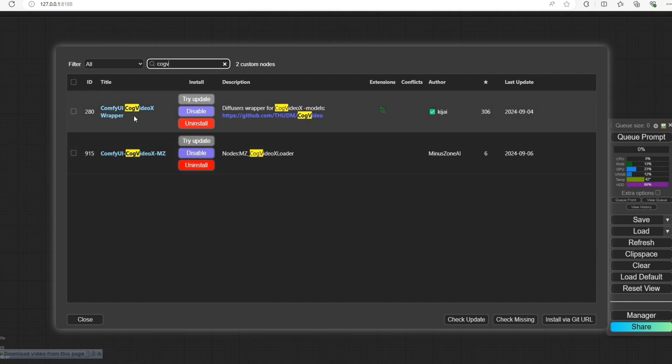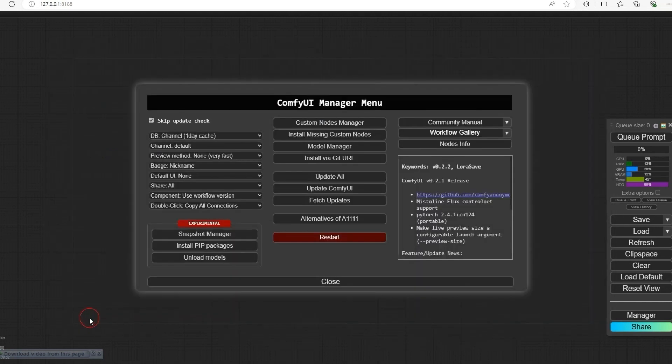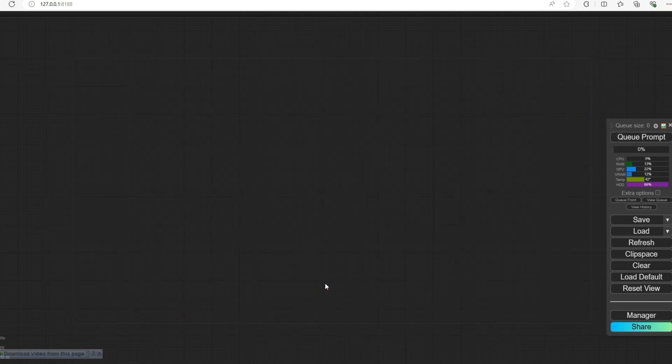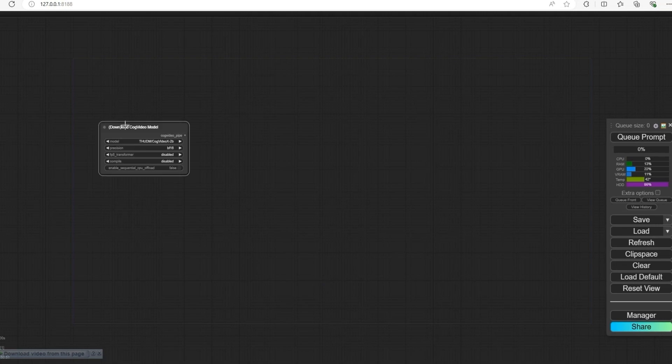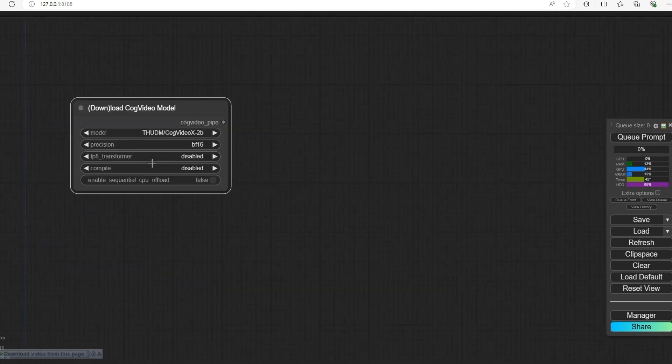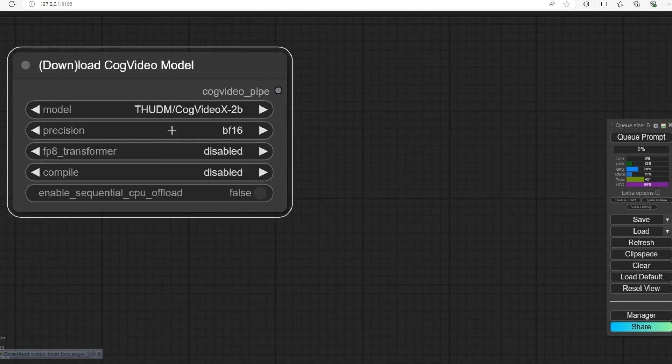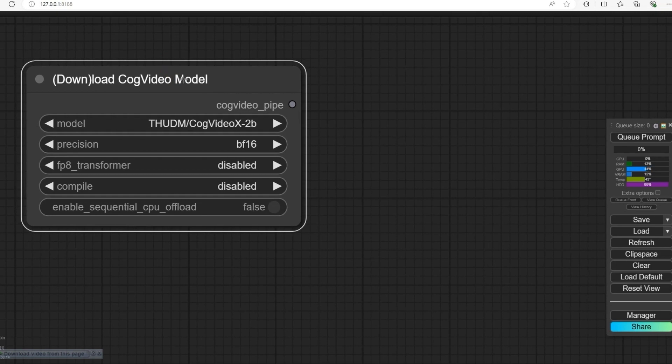This is what we will use to generate the video. Next, open Load CogVideo Model. If you have low VRAM like 6GB or 8GB, you can go for COG 5B 2B. I have 12GB VRAM, so I use COG 5B.